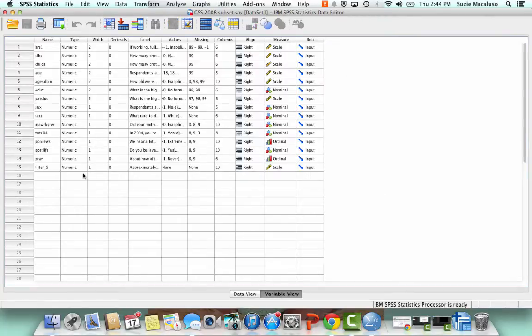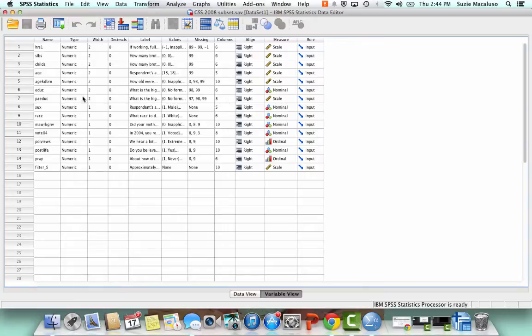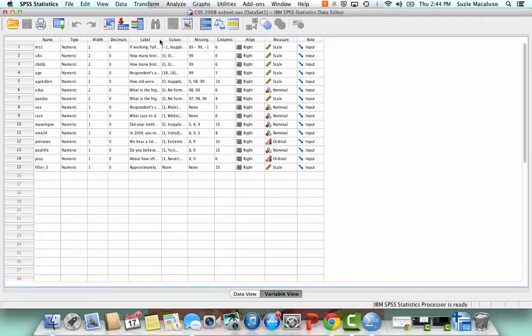And you can see that this is a subset of the general social survey. It only has 15 variables in it, but they are taken from the general social survey 2008. I just made it smaller so that it would be easier to work on as a class. So I have all of my labels here. I have my values, you can see that everything is kind of already set up.